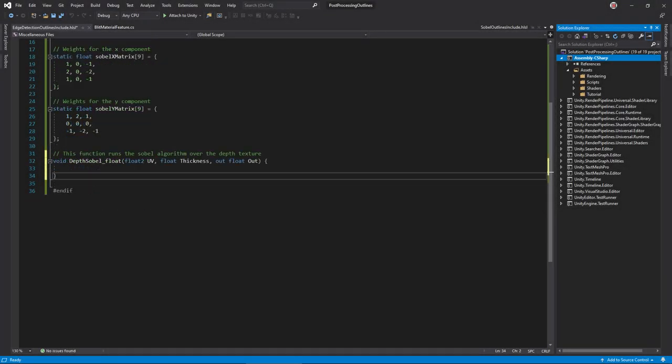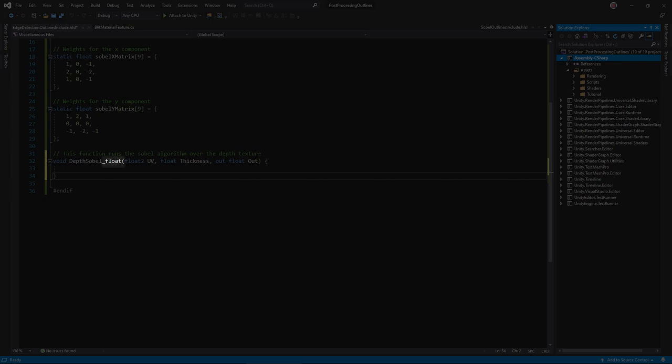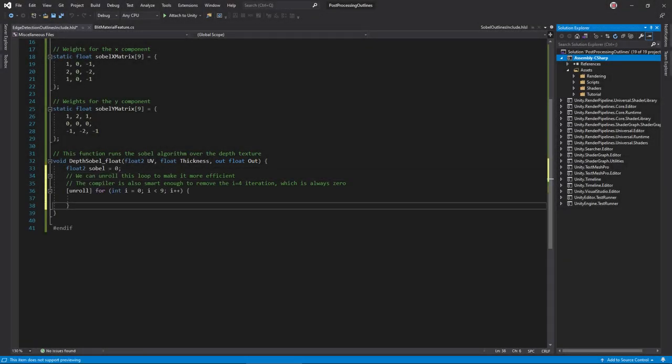Now, write the depth Sobel function, where we'll run the Sobel algorithm over the depth texture. This float suffix tells the shader graph what types of numbers that we'll use. Next are the function arguments. We need two inputs, the UV position to place the convolution matrix over, as well as a thickness value to define the sample distance of said matrix. We'll output a single float variable for the final Sobel value.